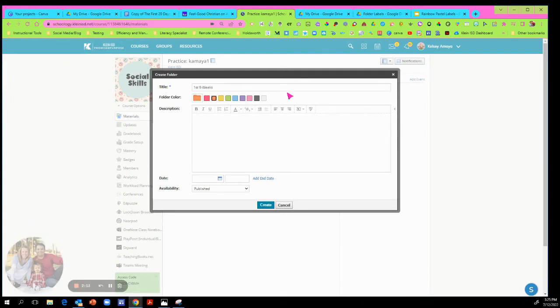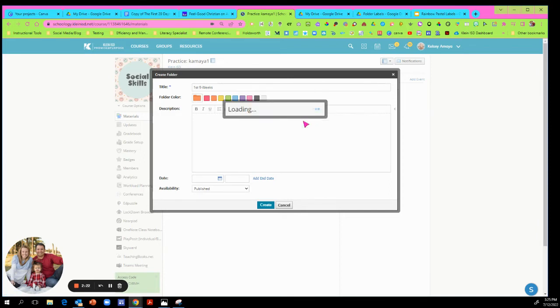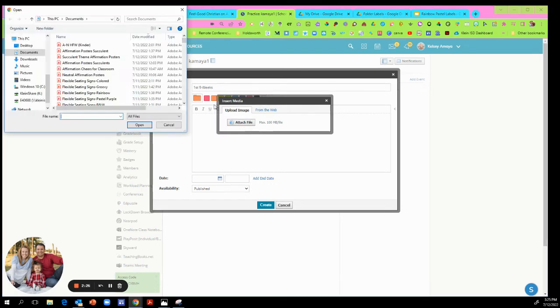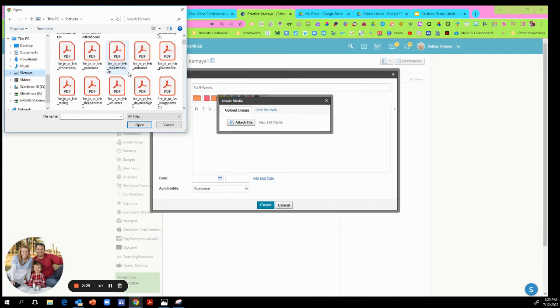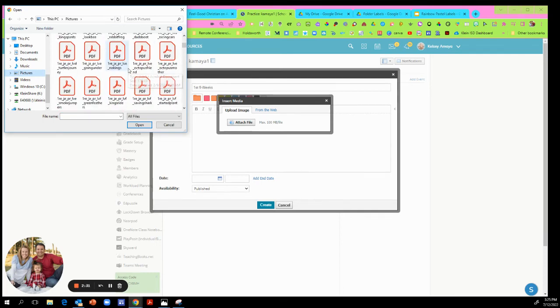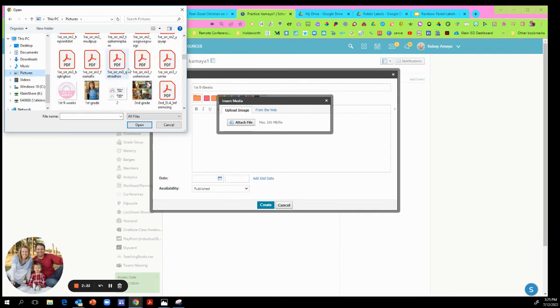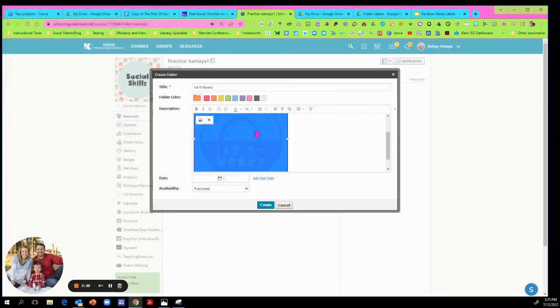Now you're going to go back to your Schoology once your picture is saved and go to where it says insert content. You're going to insert an image. You'll go to insert content, image, and then you're going to hit attach file. That's where you're going to go and look on your computer to where you have that image. So mine is called first nine weeks, here it is. I'm going to double click on it, and there it is attached to my folder.